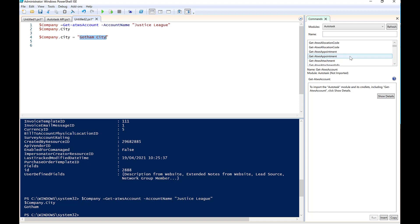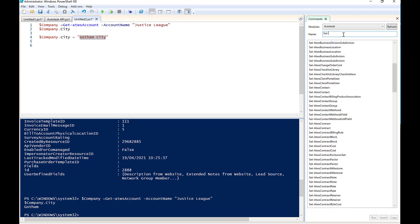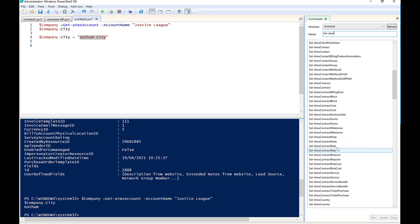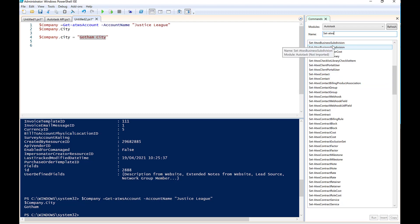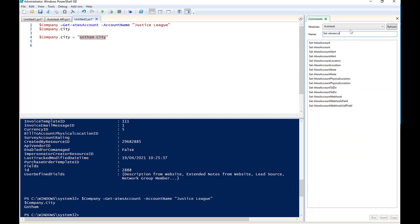And if we look all the way down here, actually, if I just type it in here. So if we use the set ATWS account, you will see that down here, we have that information about the account. It's somewhere up here. Set ATWS account. There you go. You can see the set ATWS account.